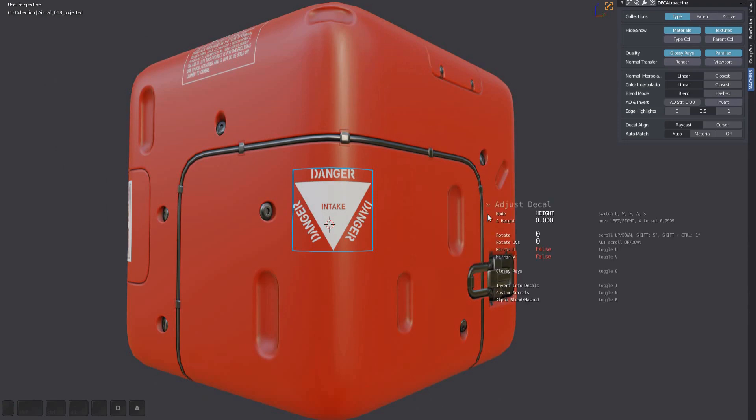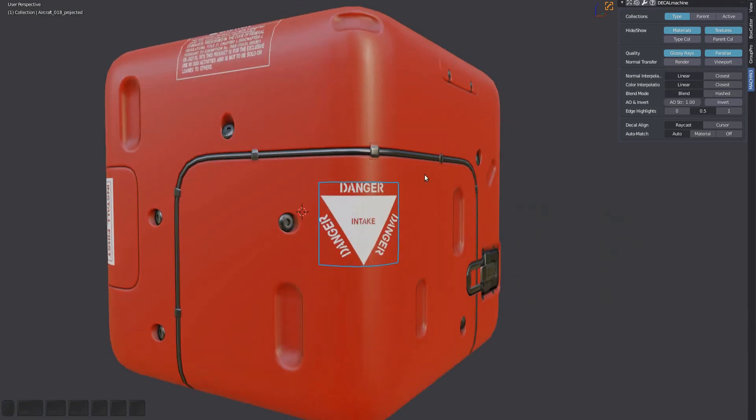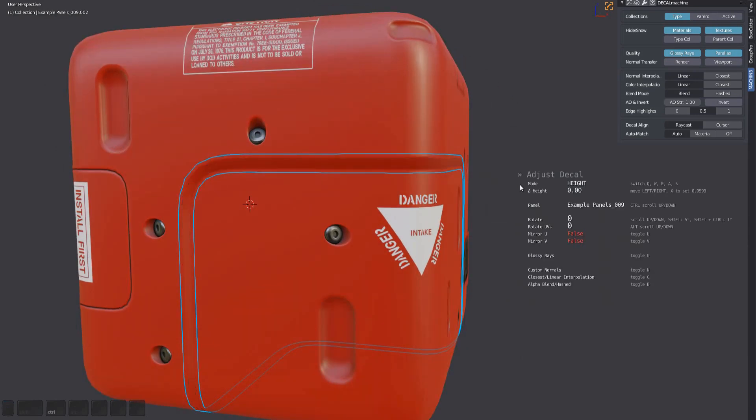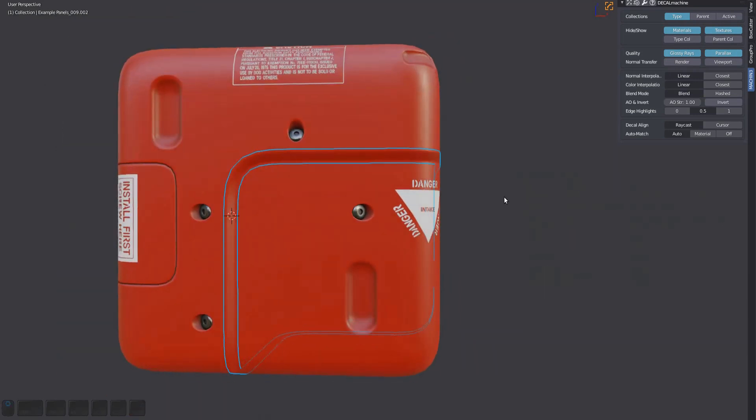In addition to rotating UVs, you can also mirror them across U or V using the U and V keys. The V mirror is especially useful for panel decals.